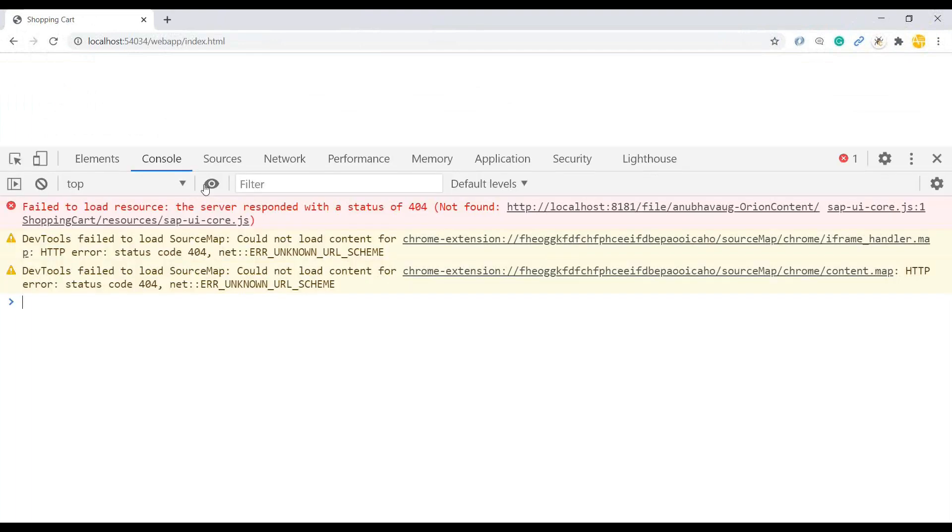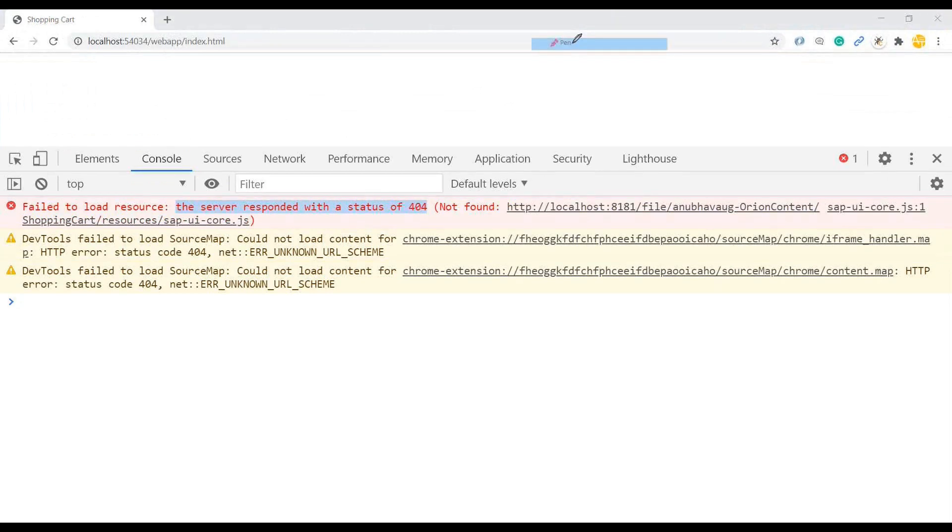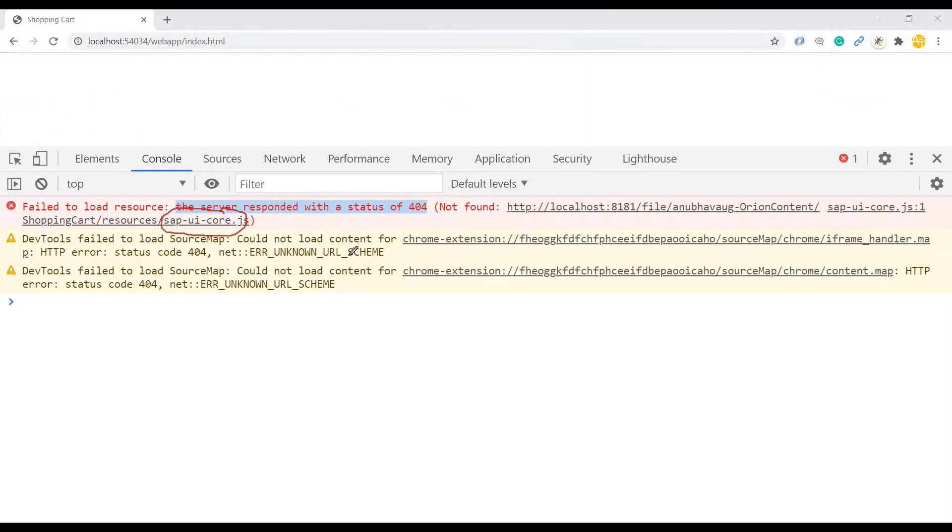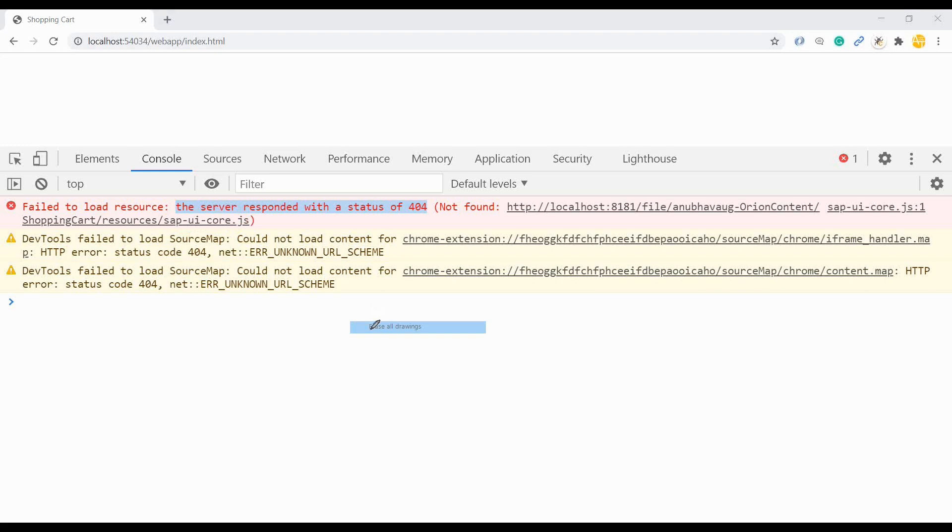So as expected, you can see this app is failing. Let's press F12 and investigate. So the very first thing, it says that the server responded with status 404 and the file it's trying to get is UI core JS, nothing but your UI5 framework, which means the very first fundamental problem here is the UI5 bootstrap. It's not able to detect the path of the bootstrap. So we will go back to our index HTML file to get that fixed.